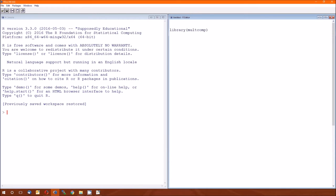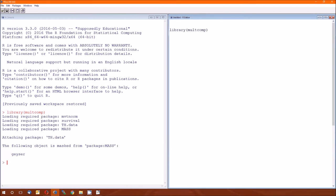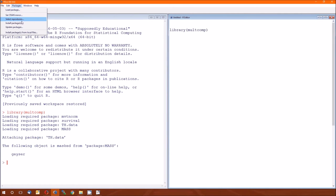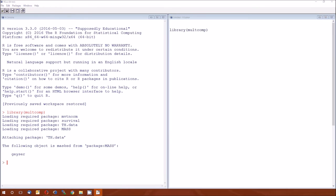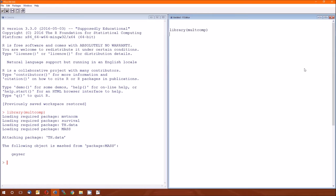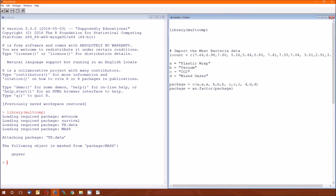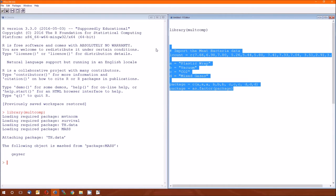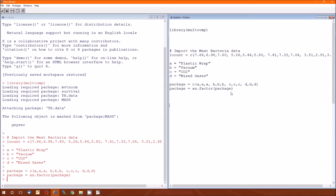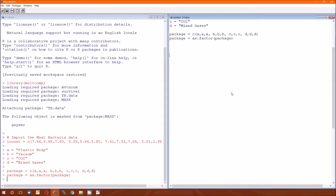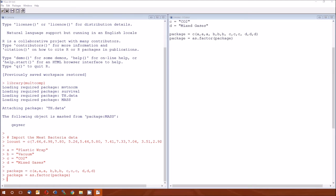We need to load one package, multicomp, which stands for multiple comparisons. If you don't have it, you'll need to go to packages and install it. Now we're gonna deal with the meat data again. Copy and paste is fantastic, isn't it?